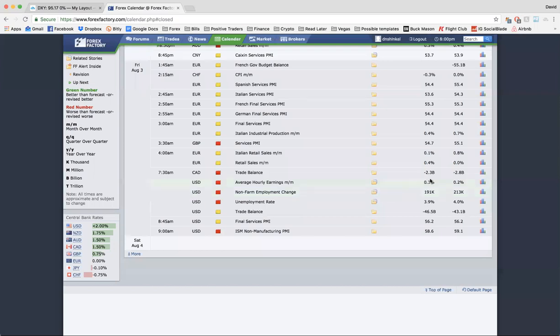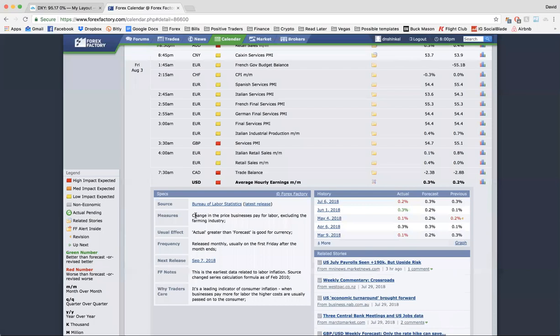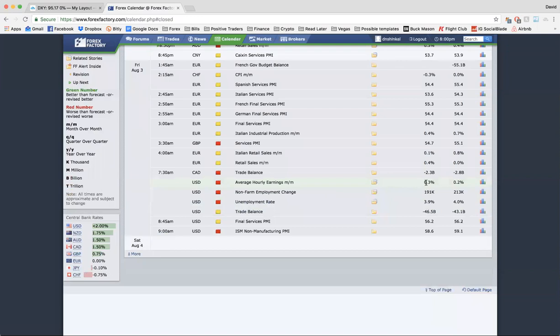Average hourly earnings is pretty straightforward. You can read the description, but this is the change in price on a month-to-month basis that businesses pay for labor, again excluding the farming industry. Generally speaking, if this number goes up, it's good — it shows job growth, wage growth, and generally shows a strengthening economy.